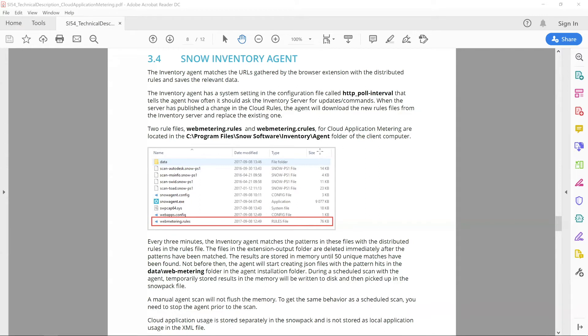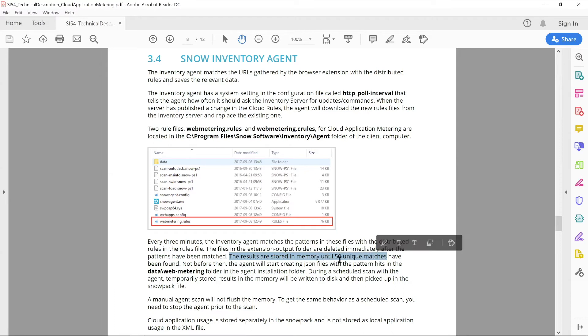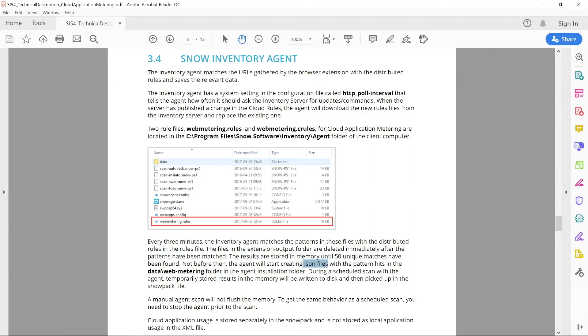Once you verify that these are downloaded, one of the key features here is the ability for us to store activity in memory first. We store it until we get 50 unique hits or unique matches to the site that's being accessed before we create the JSON file as part of our pattern hits. So, once that file is created after 50 hits and 50 unique matches of that specific site, then that information will then be collected with the SNOW Inventory Agent scan.